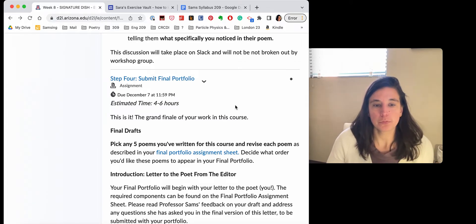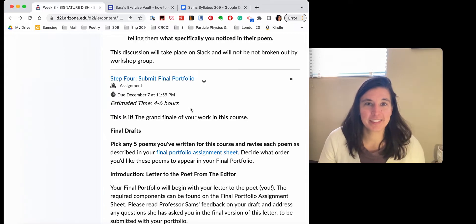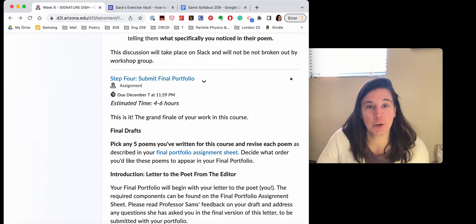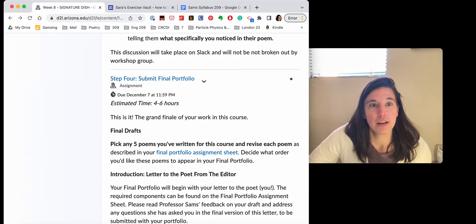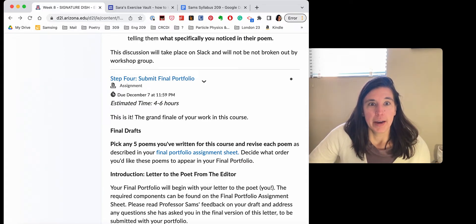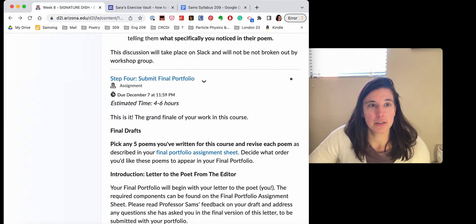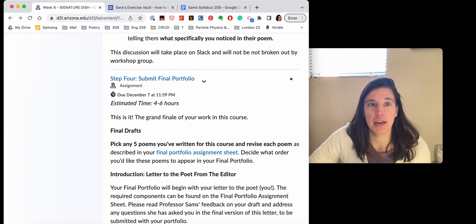I want you to feel inspired. I want you to feel excited about the directions your next poems may go. So hopefully this video will help with that. Okay. What else? That's week eight.